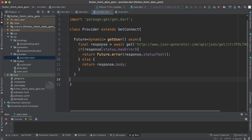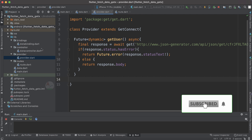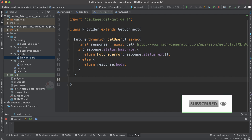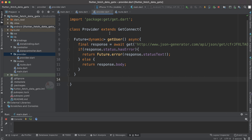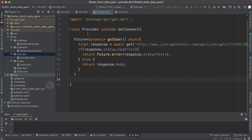Before getting into the data class, let's look at the provider class. We have created a provider class inside the provider directory. The reason for having separate directories for every file is that when you build a real-time application with different screens, you need to categorize them according to this structure to keep things organized.